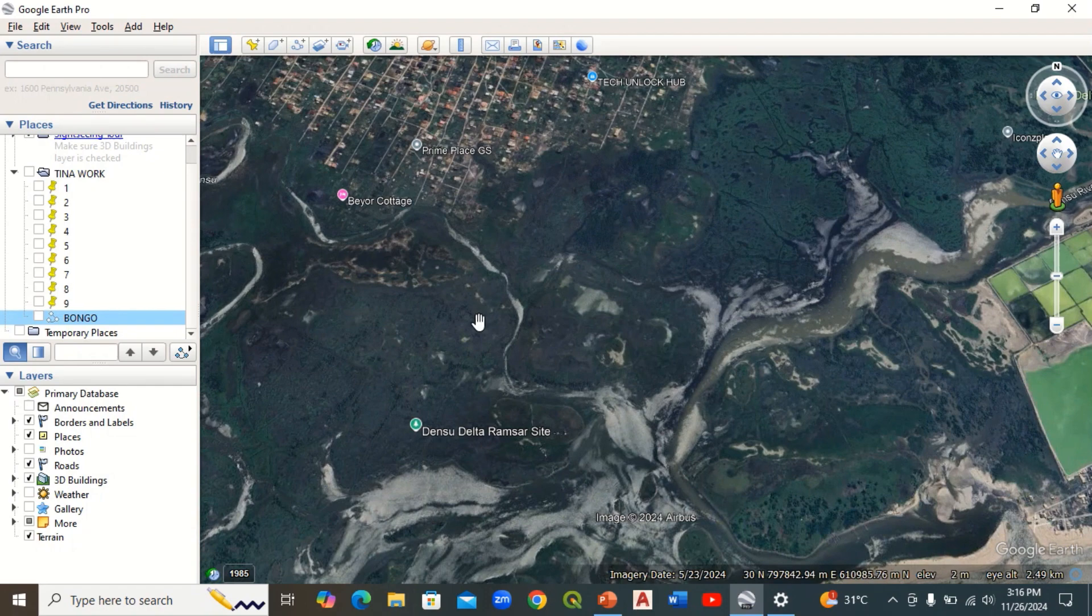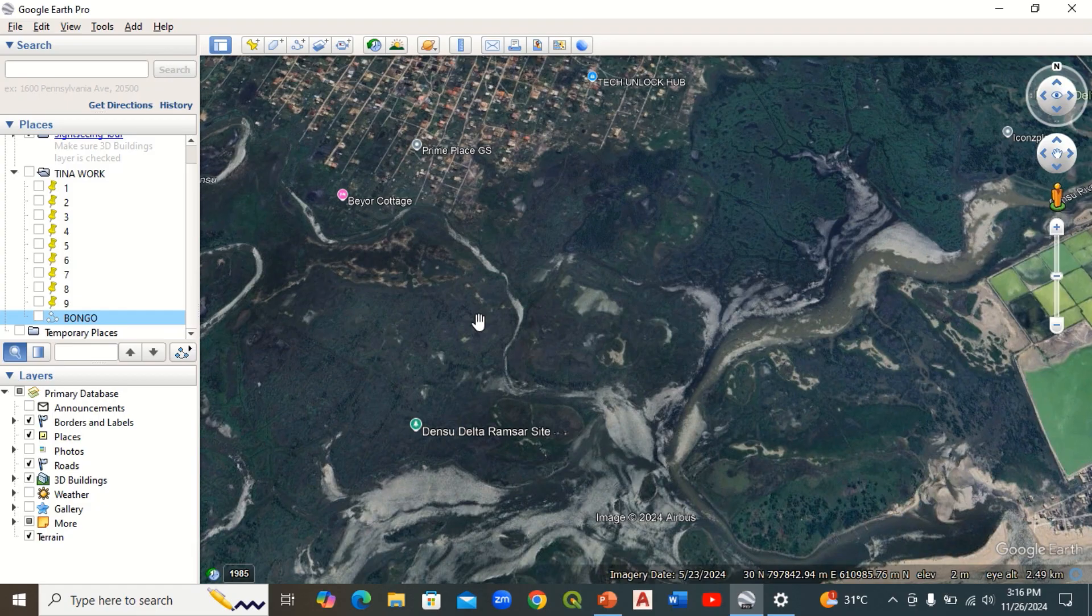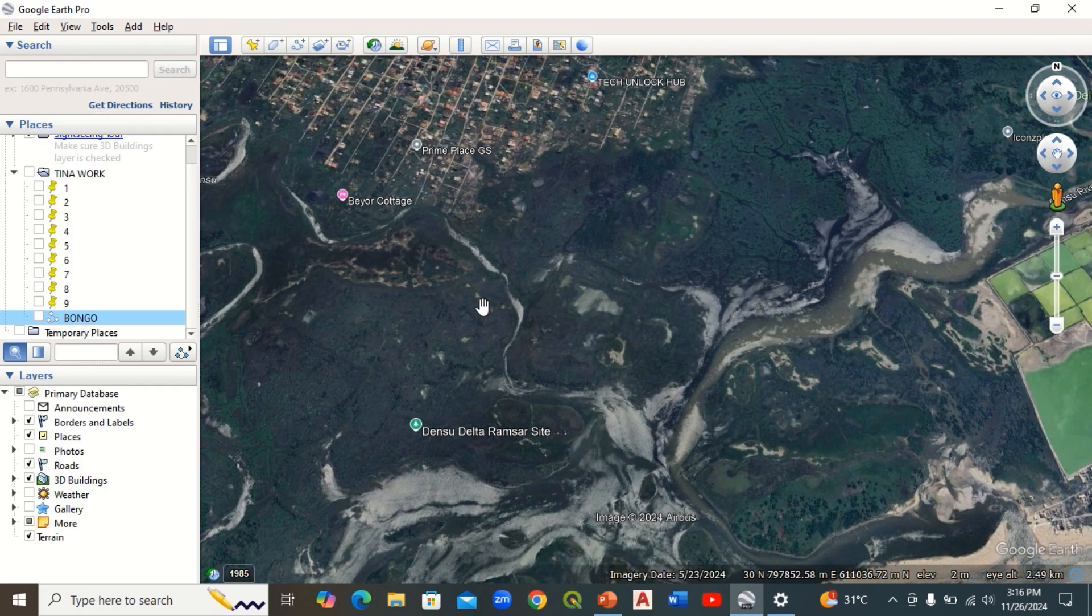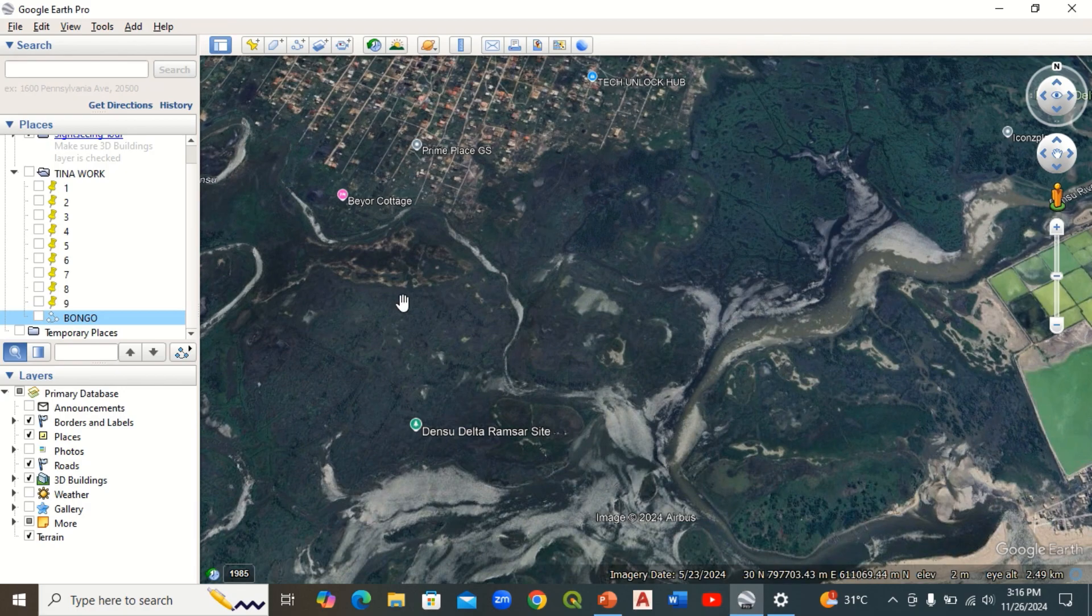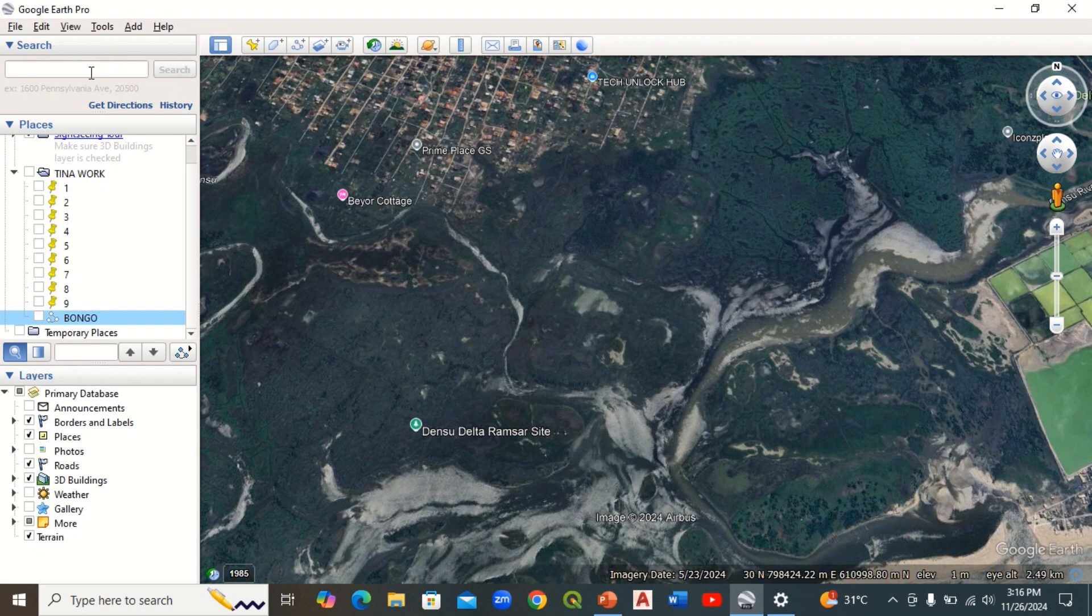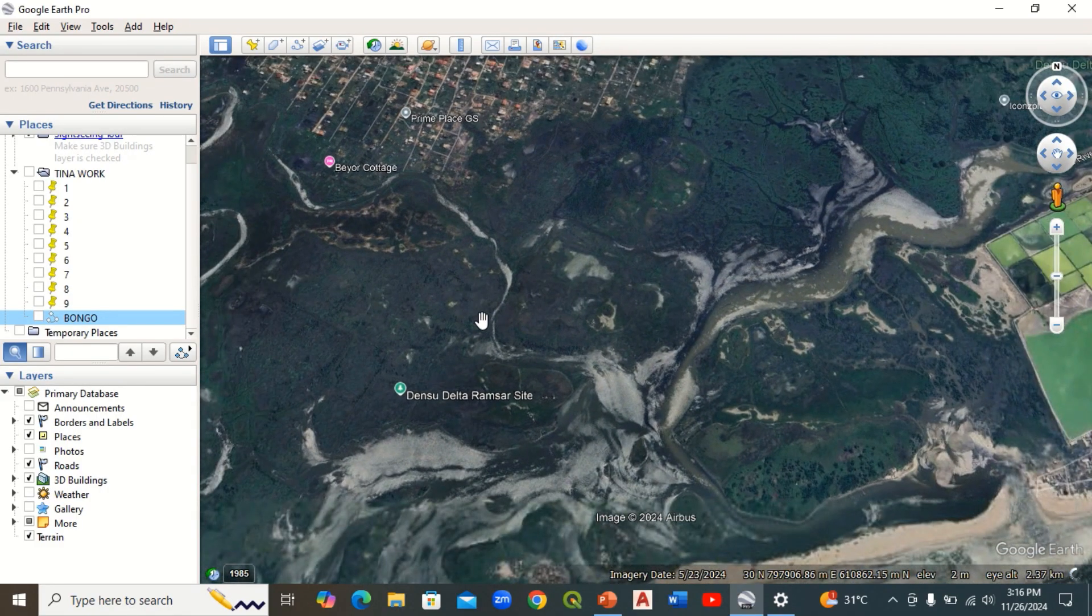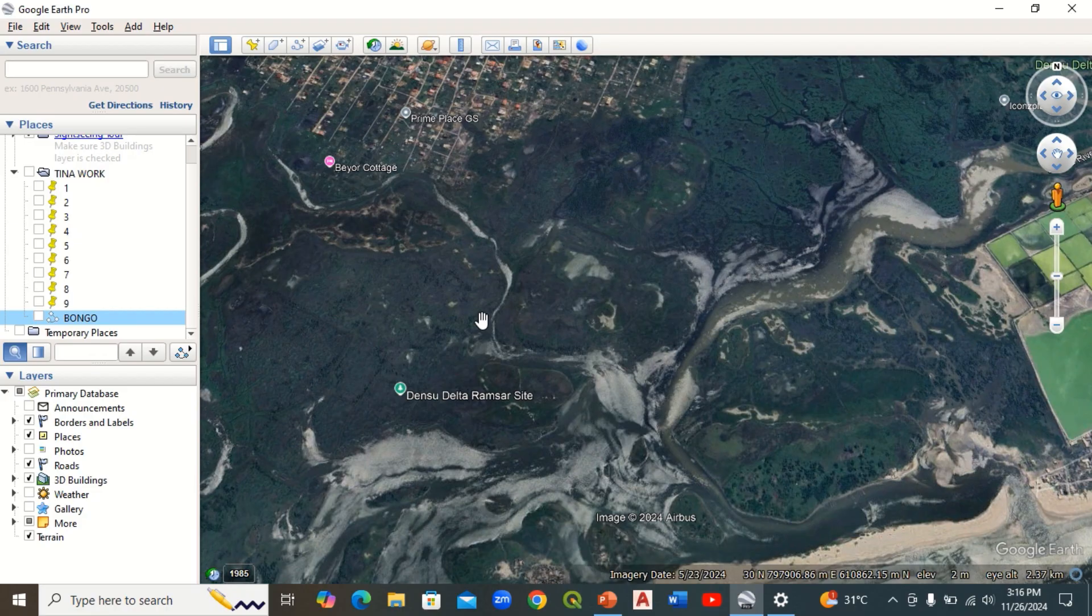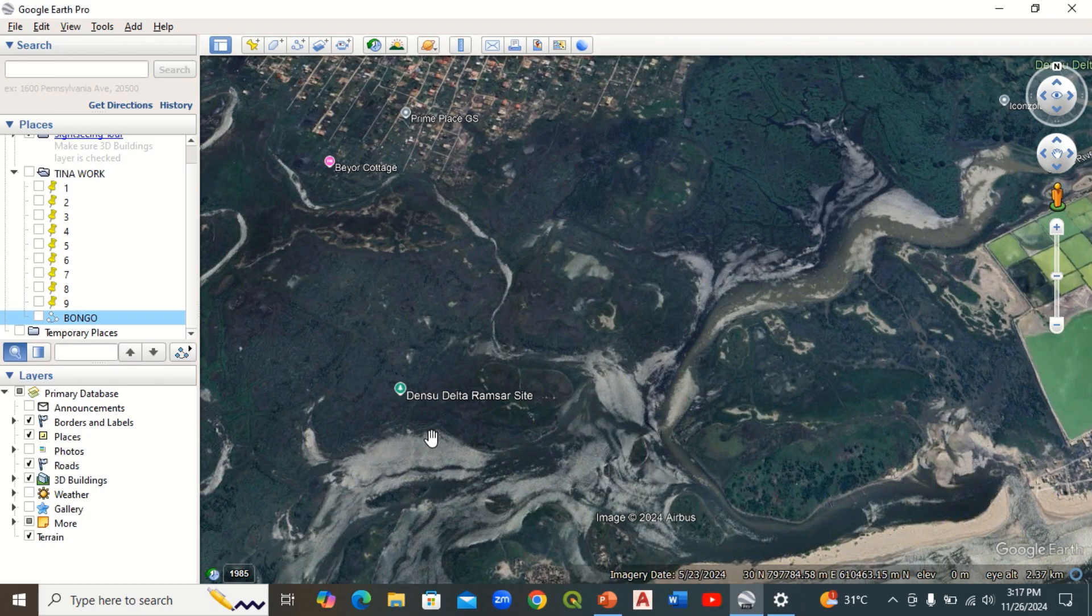Hi guys, welcome to today's tutorial. In this tutorial we'll be looking at how to extract XYZ data from Google Earth Pro. First of all, you need a study area, the area you need the data from. You go to the search bar, search the name of the area, and the search will automatically take you to the location. For instance, my study area is the Desu Delta Ramsar site. I want XYZ data from this site for further analysis.